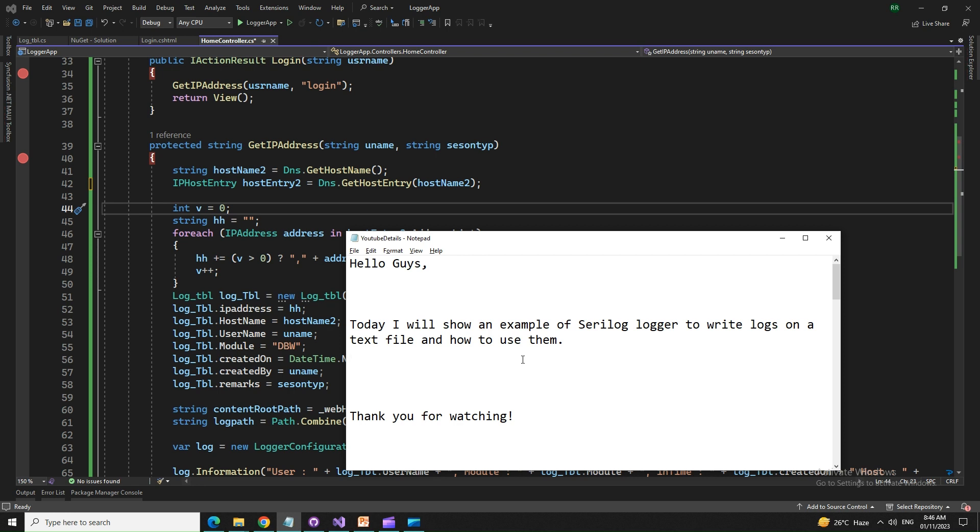Hello friends, today I'm going to show you an example of Serilog Logger to write logs onto a text file and how you can use that.